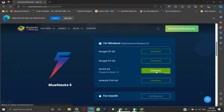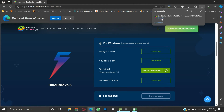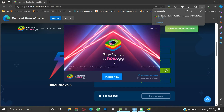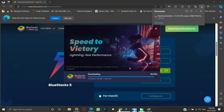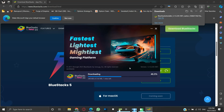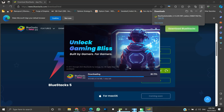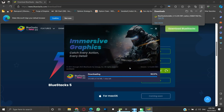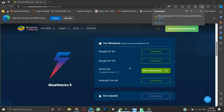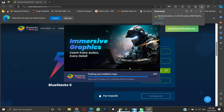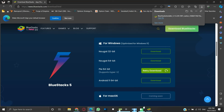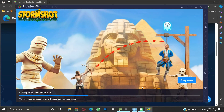A small installer will be downloaded. Run the installer and click on 'Install Now.' Now the installation process of the version of BlueStacks 5 that supports Hyper-V will start. This is a simple installation process that will require no user intervention, but it will take a while to complete. Once the installation is completed, the BlueStacks client will launch and will run without any error.